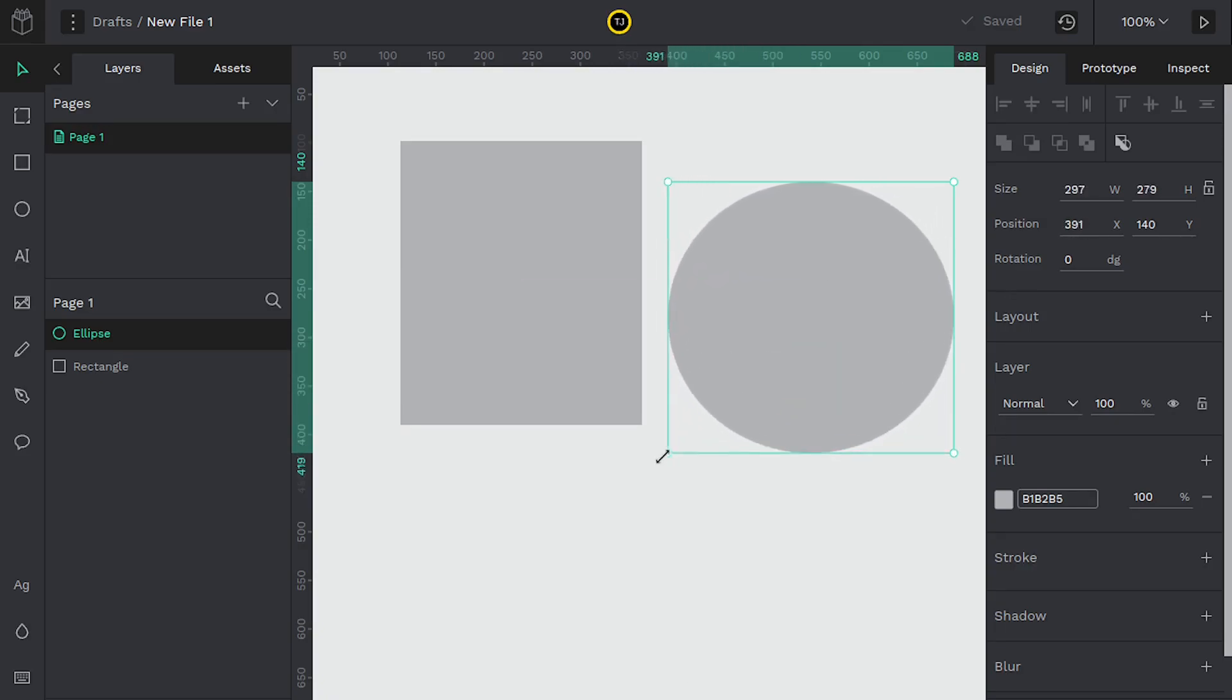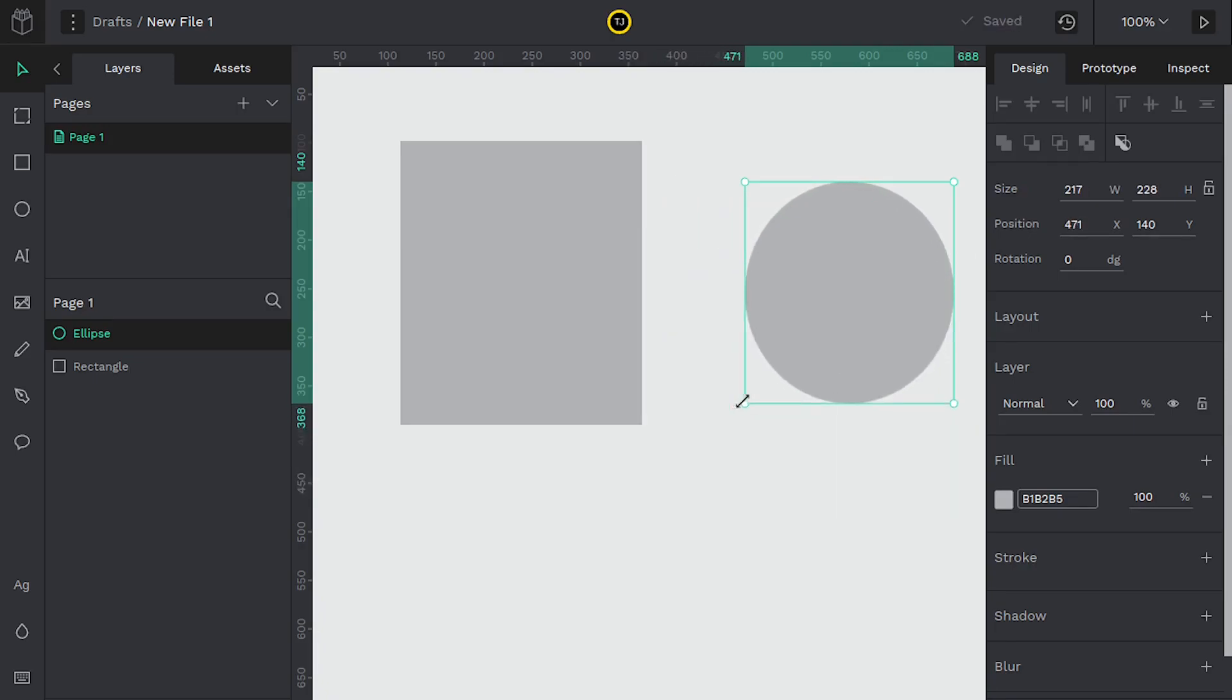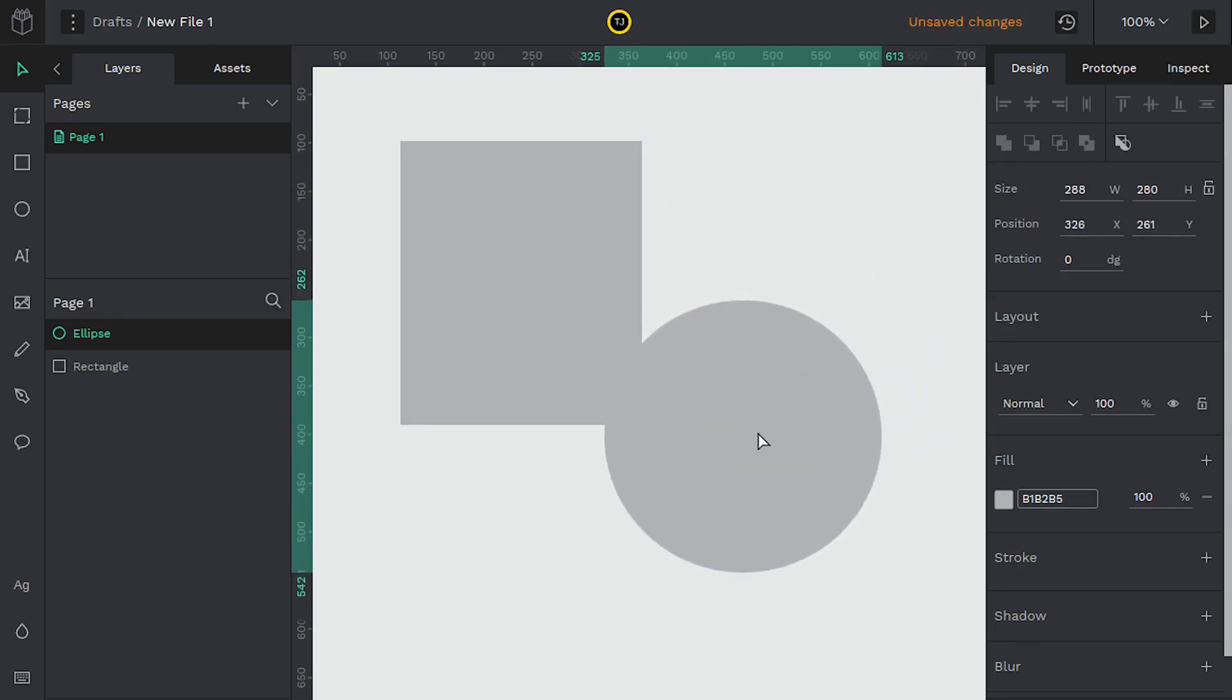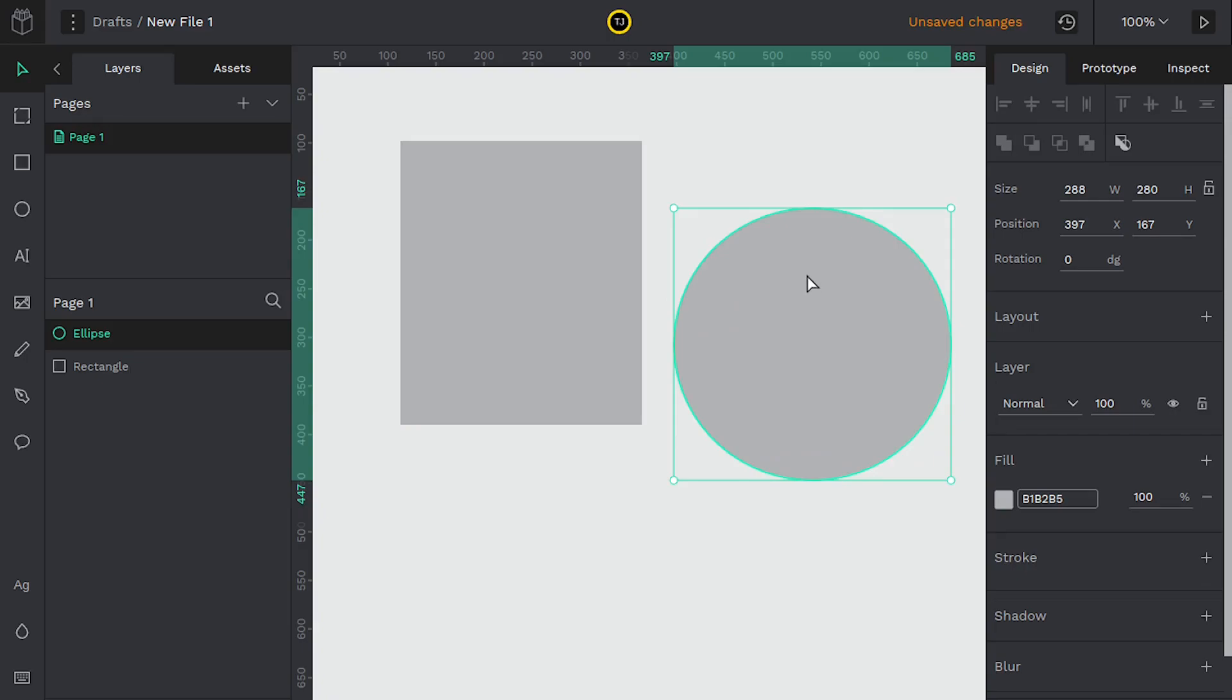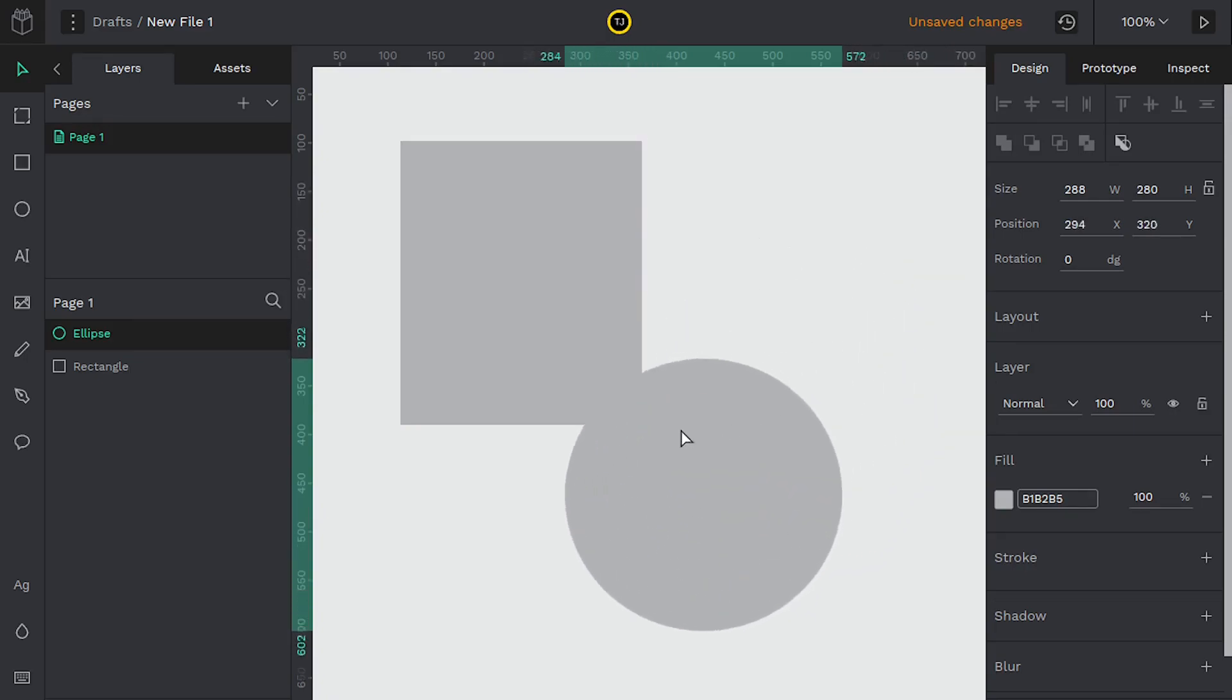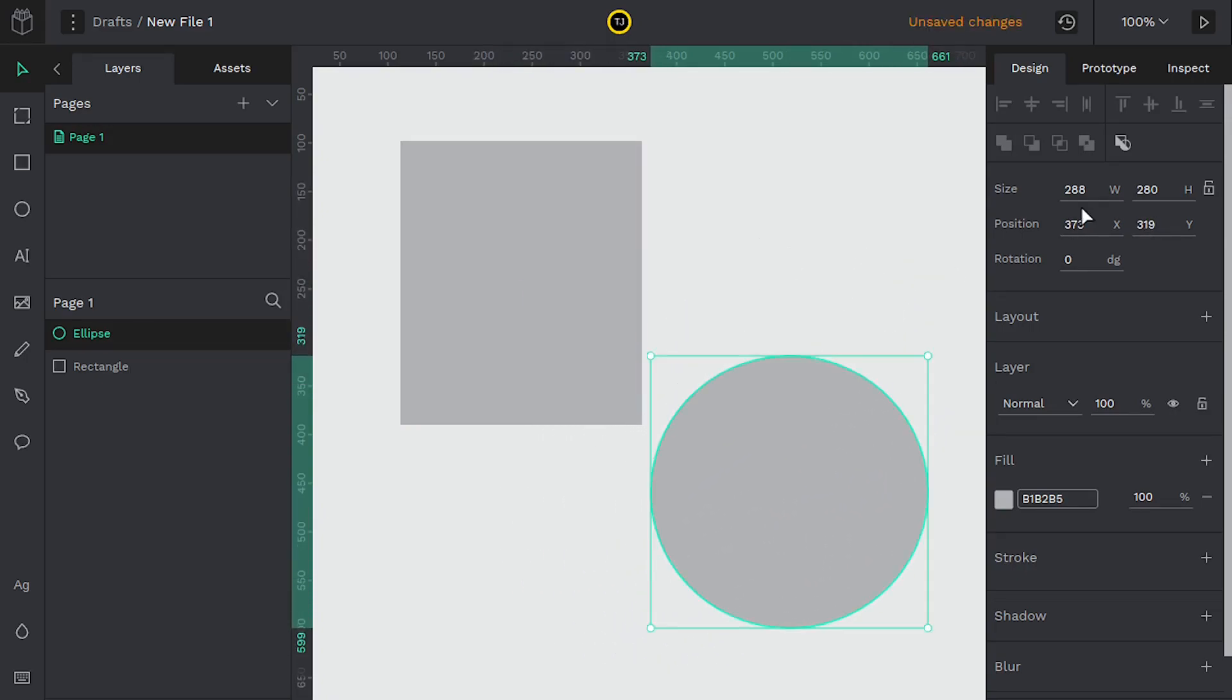As we're doing that you might notice over here in this design panel the size is changing and the position. If we left click and hold anywhere on the object and drag it around with the mouse the position will change also.